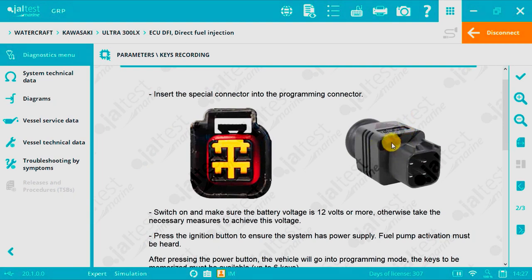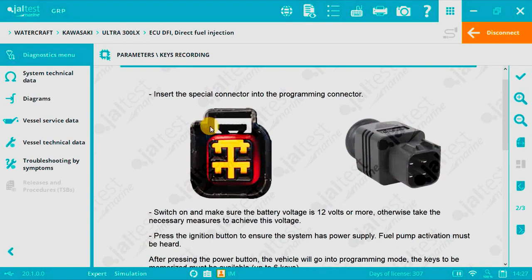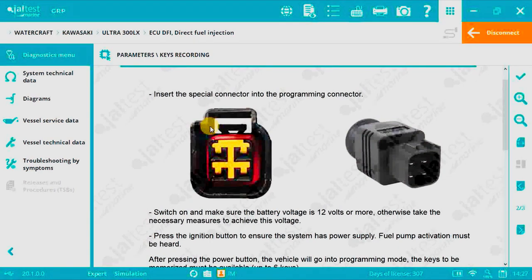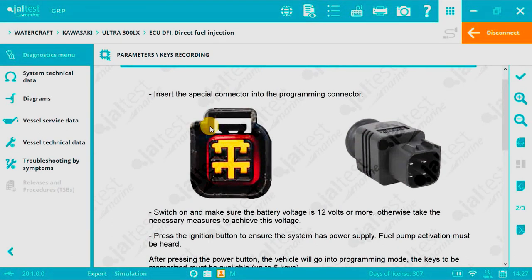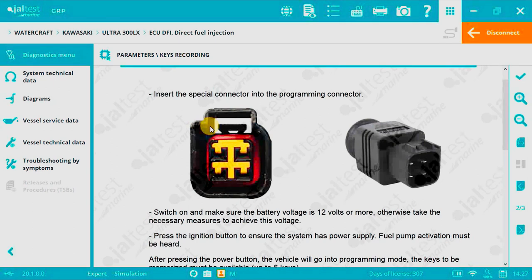This is the adapter and this is the socket. To continue with the process we need to have a previously memorized key otherwise you won't be able to move ahead. This is very important, without a memorized key it won't work and you will have to change the immobilizer which is not cheap at all.